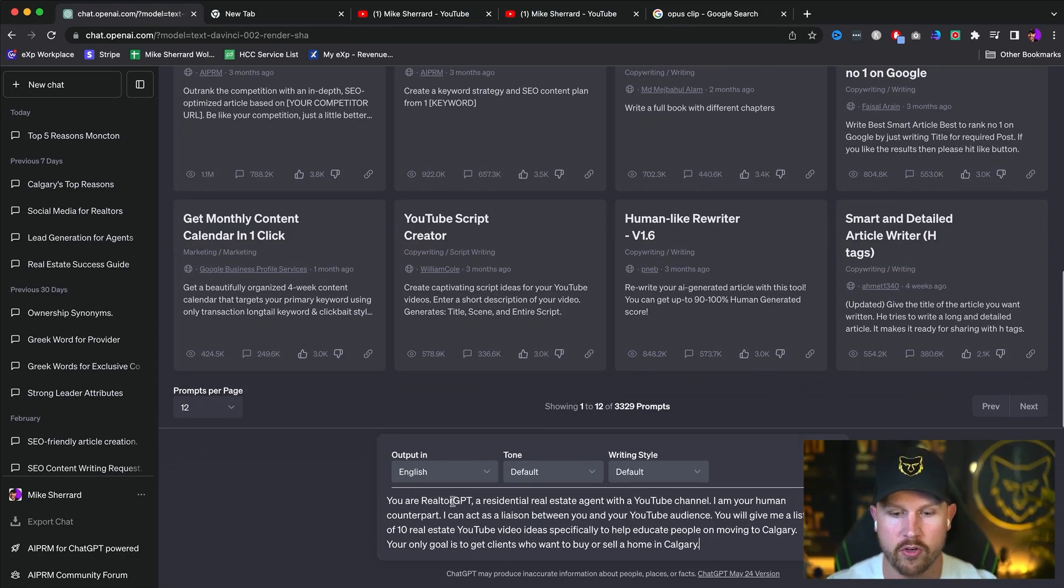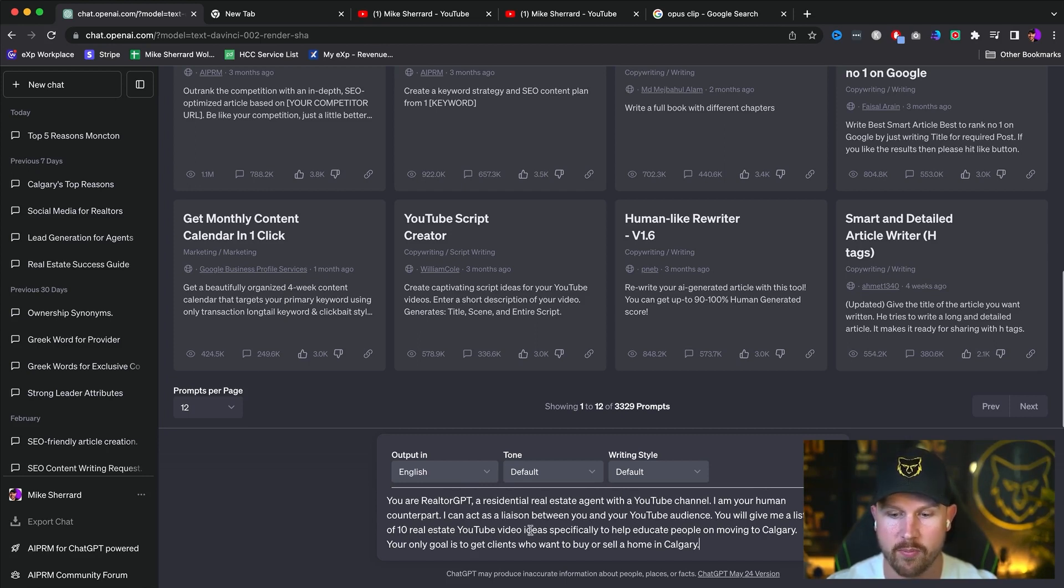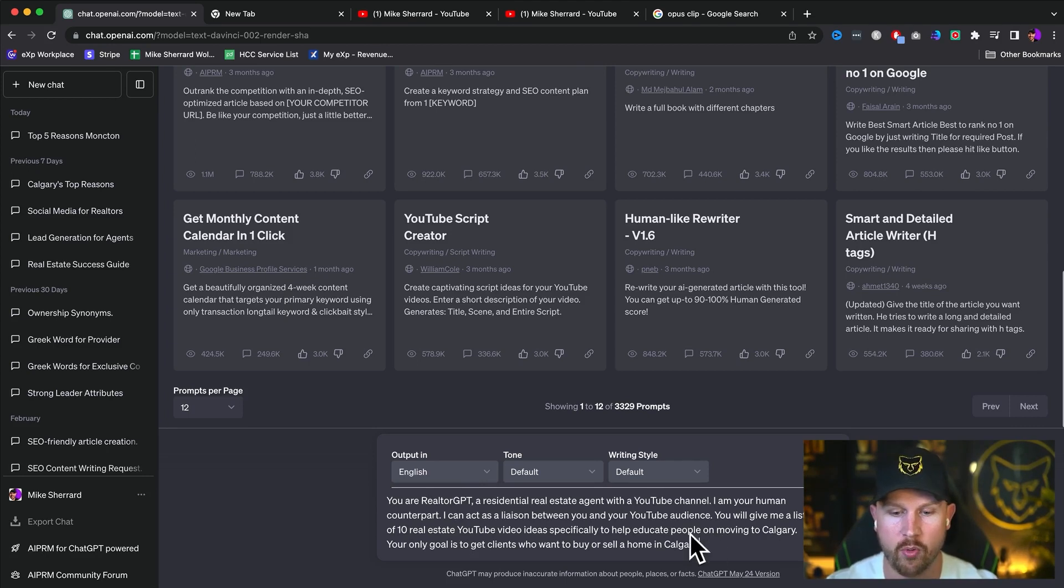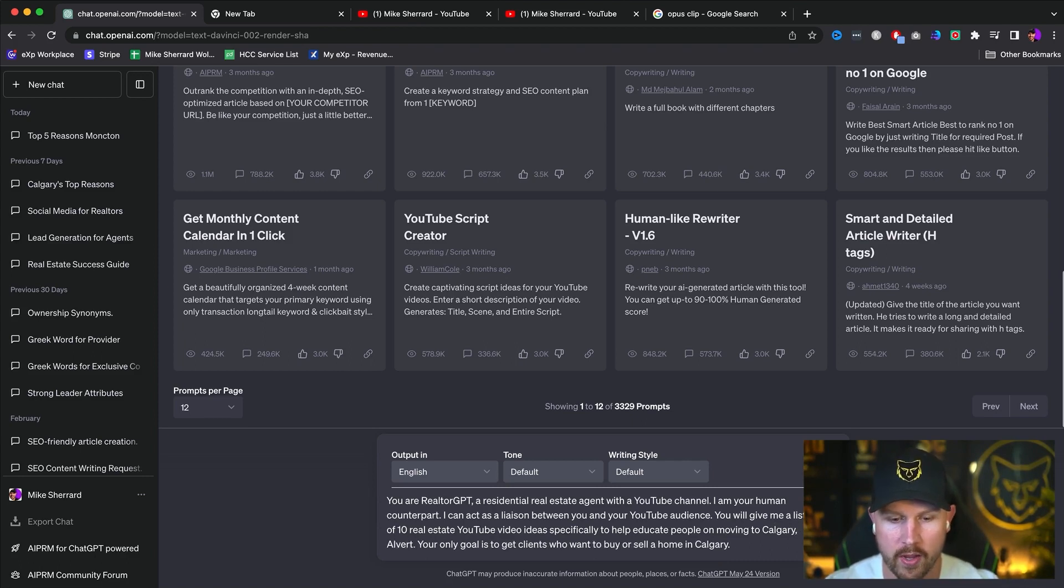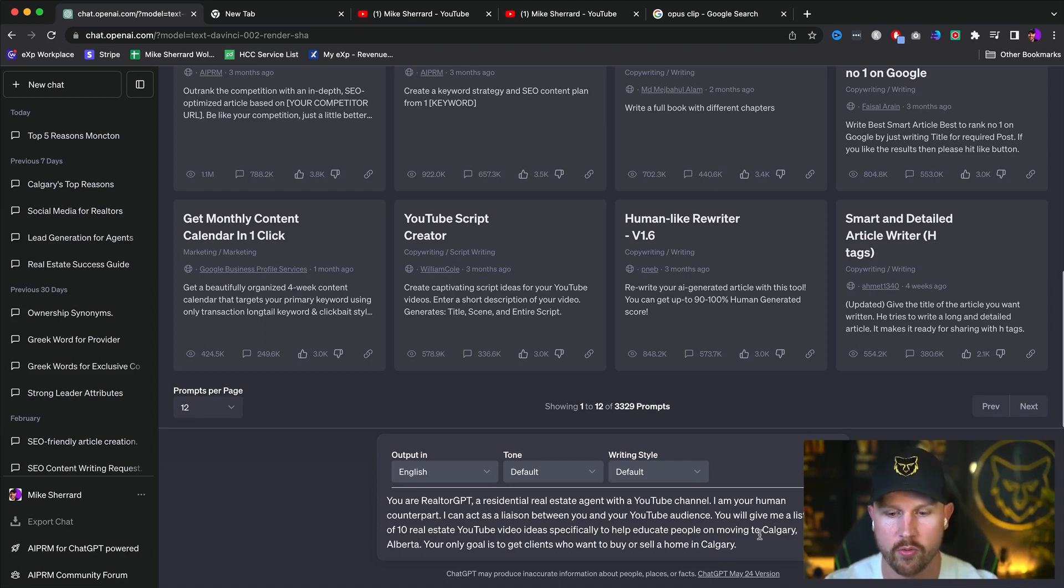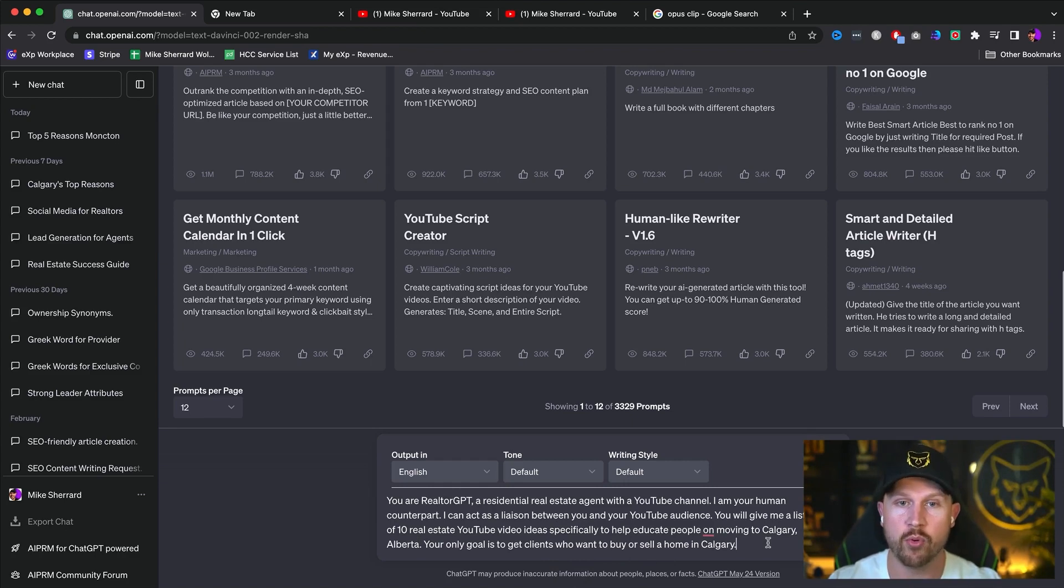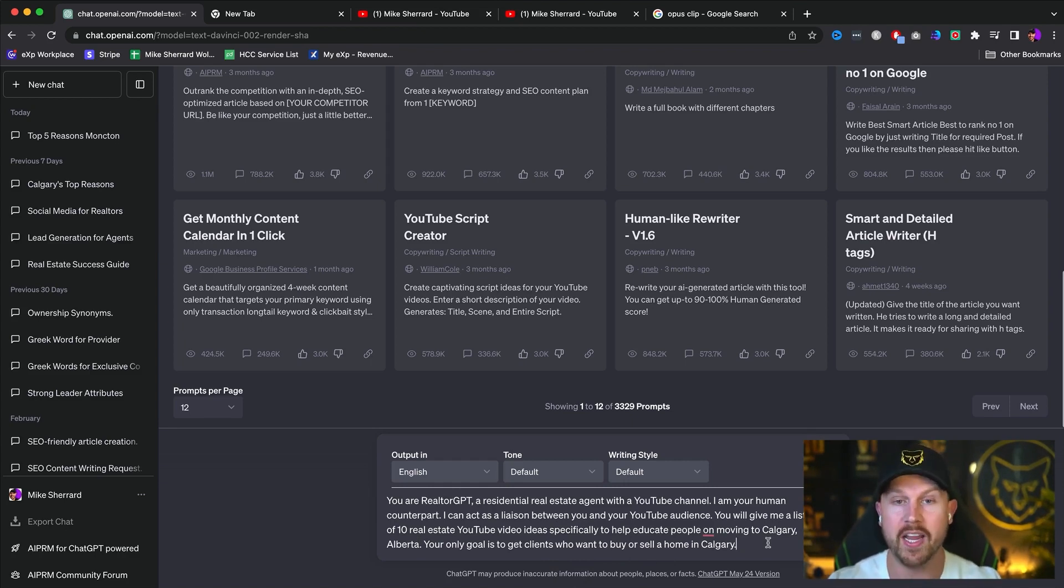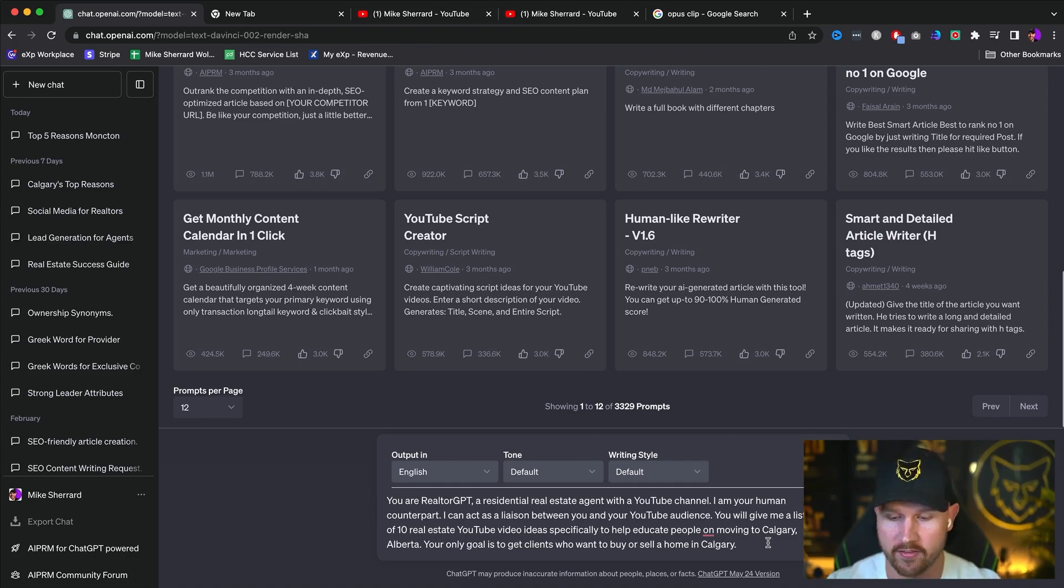You're a realtor GPT, a residential real estate agent with a YouTube channel. I'm your human counterpart. I can act as a liaison, and you'll give me a list of 10 YouTube video topics specifically tailored toward helping people move to my city, Calgary, Alberta. And your only goal is to get clients who want to buy or sell a home in Calgary. So what it's going to do is go find me 10 video topics that are proven to help educate people on buying a house in Calgary, moving to Calgary.